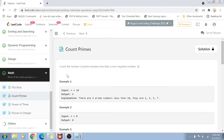Let's first read the problem statement. The problem statement is pretty straightforward. Basically, we have been given a number n, and we want to find out how many prime numbers there are below that particular number. So if the number is 10, then basically there are 4 prime numbers less than 10 — for example, 2, 3, 5, and 7.